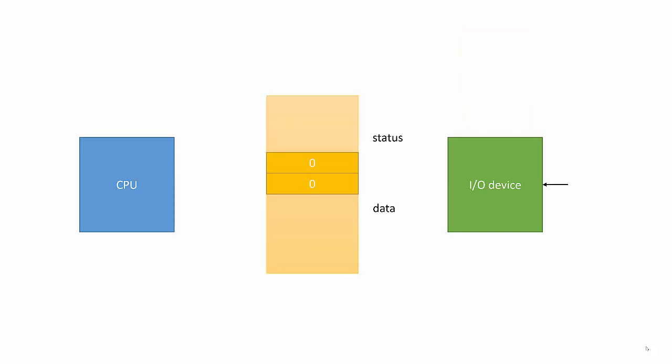We have our I.O. device and our CPU. Let's say the I.O. device gets a character. It needs to send information to the CPU: both status (I got a character) and the character itself.